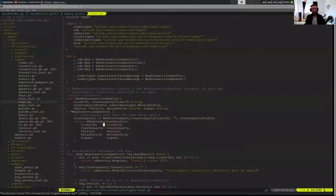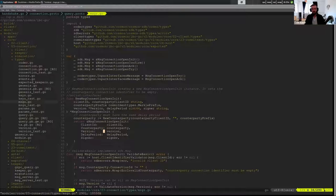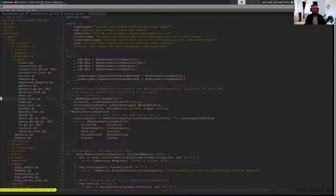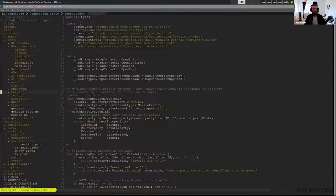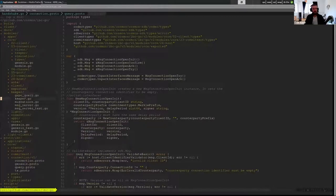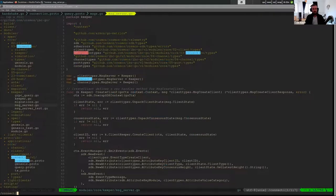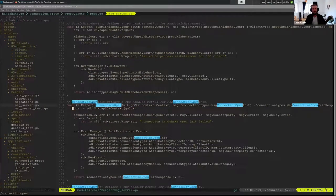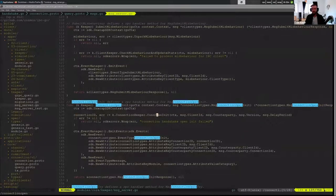In order to start this connection open init, it will specify the client ID that it wants associated with the connection, the counterparty that it wants to connect to, the proposed version, the delay period, and then the signer is just the relayer. But this message will be passed to the message server which is in the IBC module's top level.